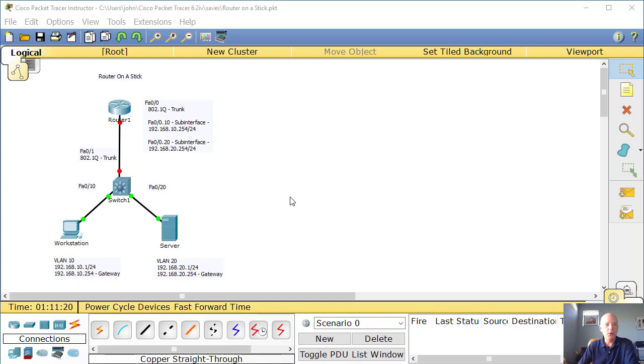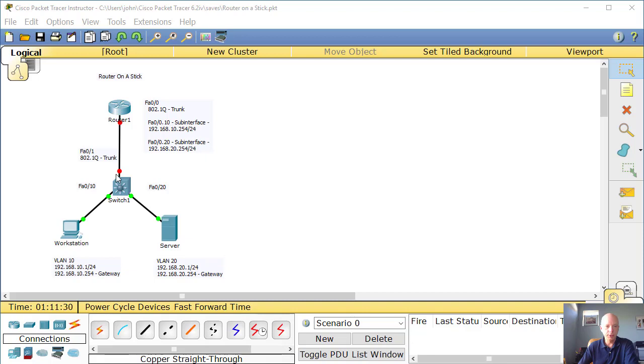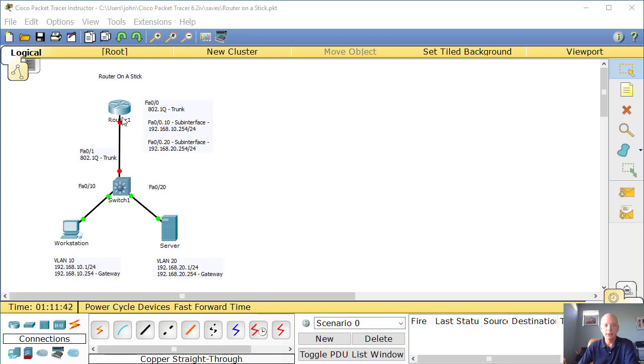Now why do they call it router on a stick? Well, essentially, between the switch and the router, we create a trunk connection. Two 802.1Q trunk ports, one on the router, one on the switch.